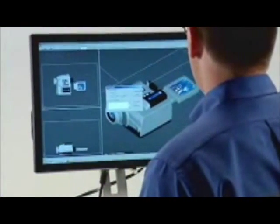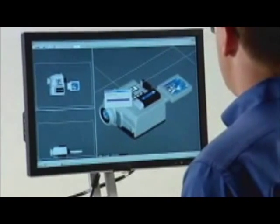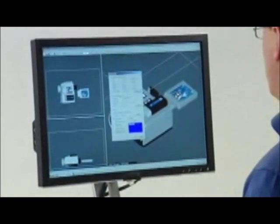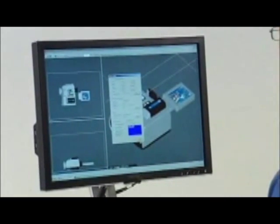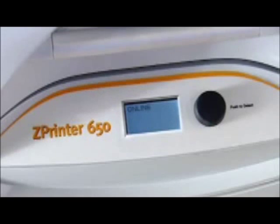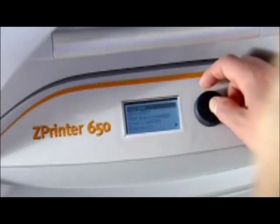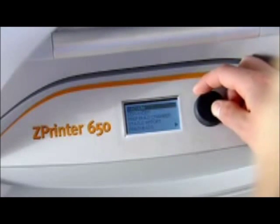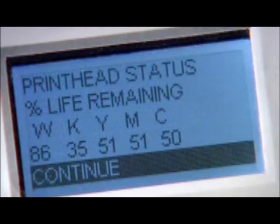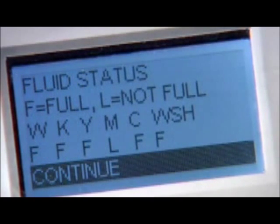Simply import your 3D data file into our Zprint software, position as desired, and follow the prompts. The system automatically checks supplies and printer readiness, ensuring you always have the right amount of materials to complete the job.